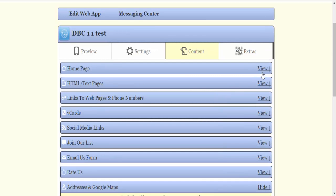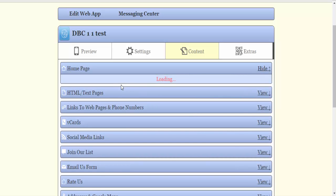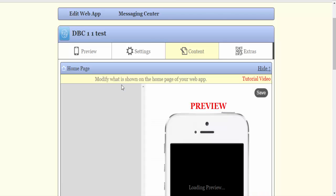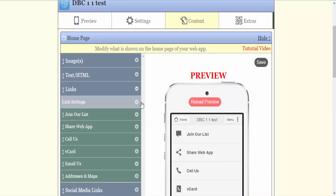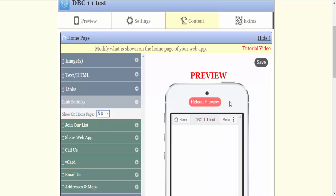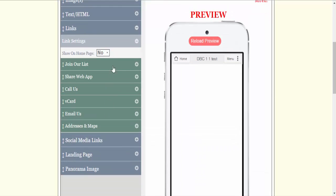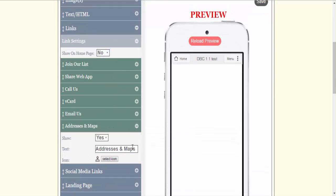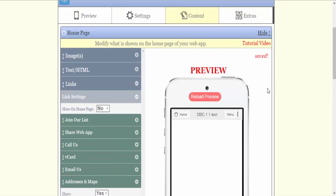One big difference that we're going to do on this than we do on the others is we're going to go to home page. All links will be turned off. Just hit turn off show on home page. And I've turned off all my links. I am going to change the name of this to contact us. I'm going to save it.